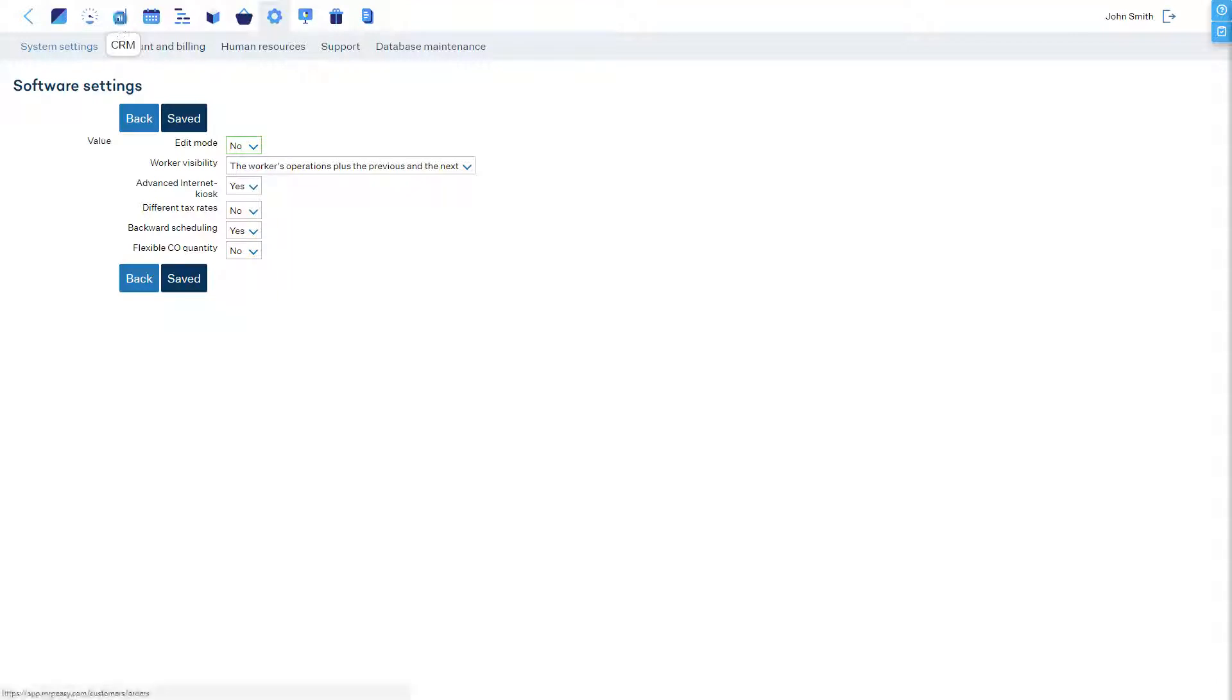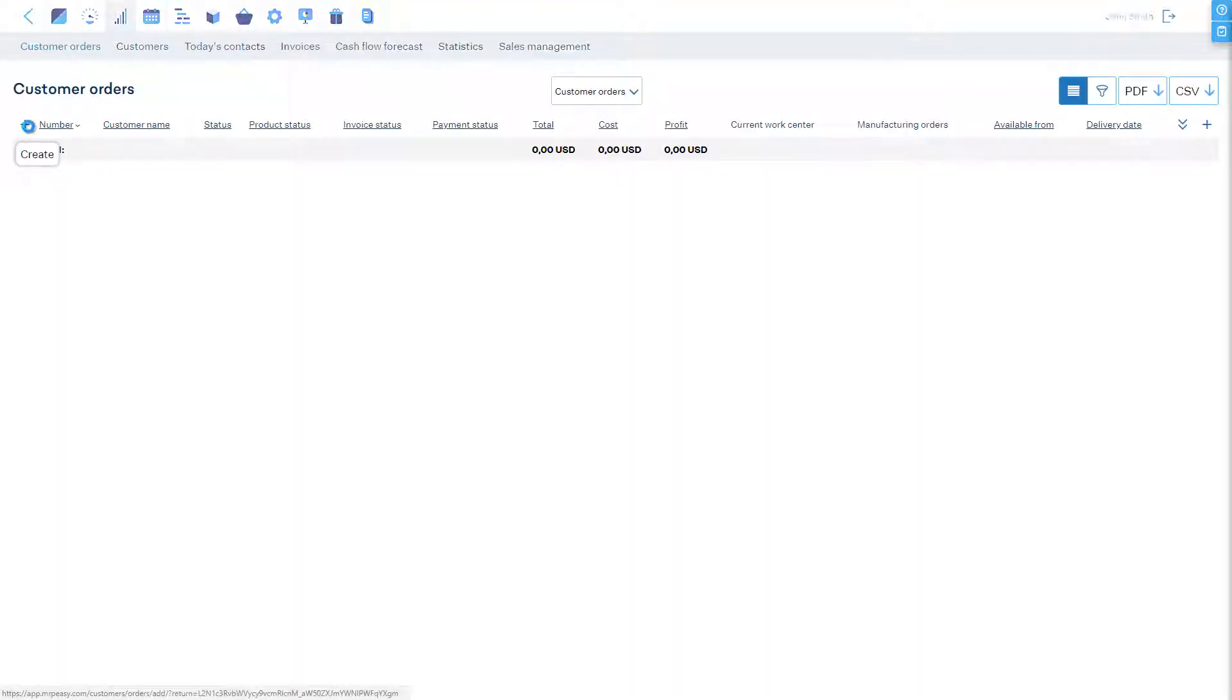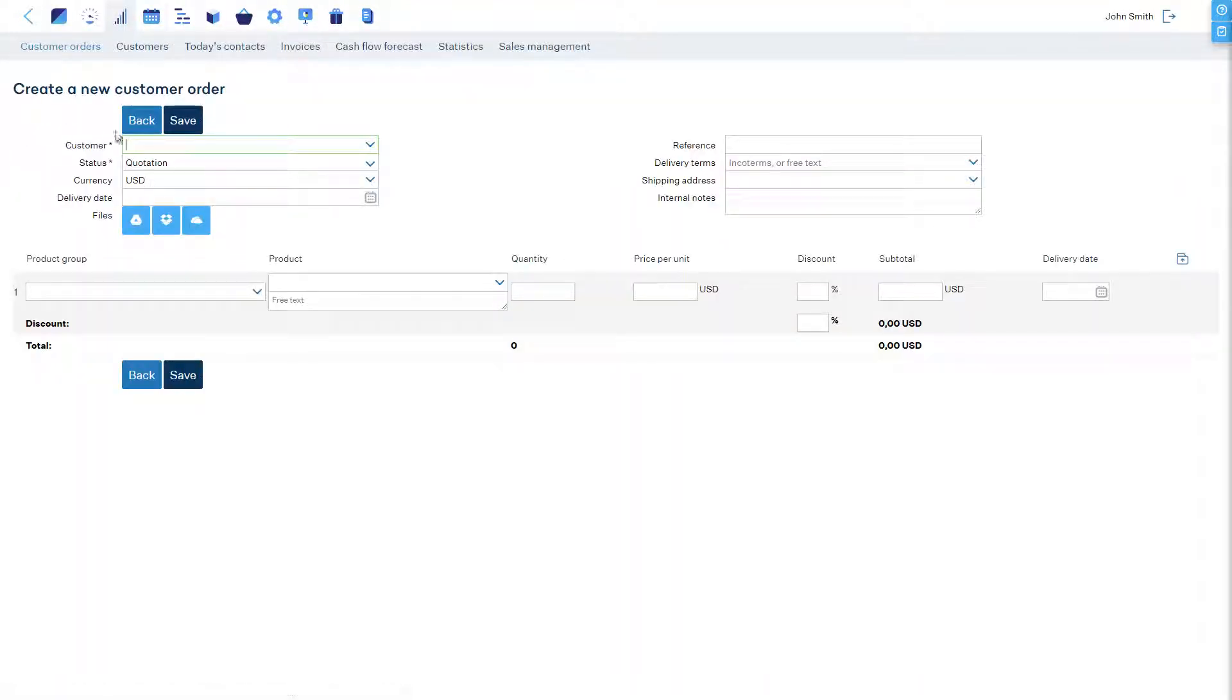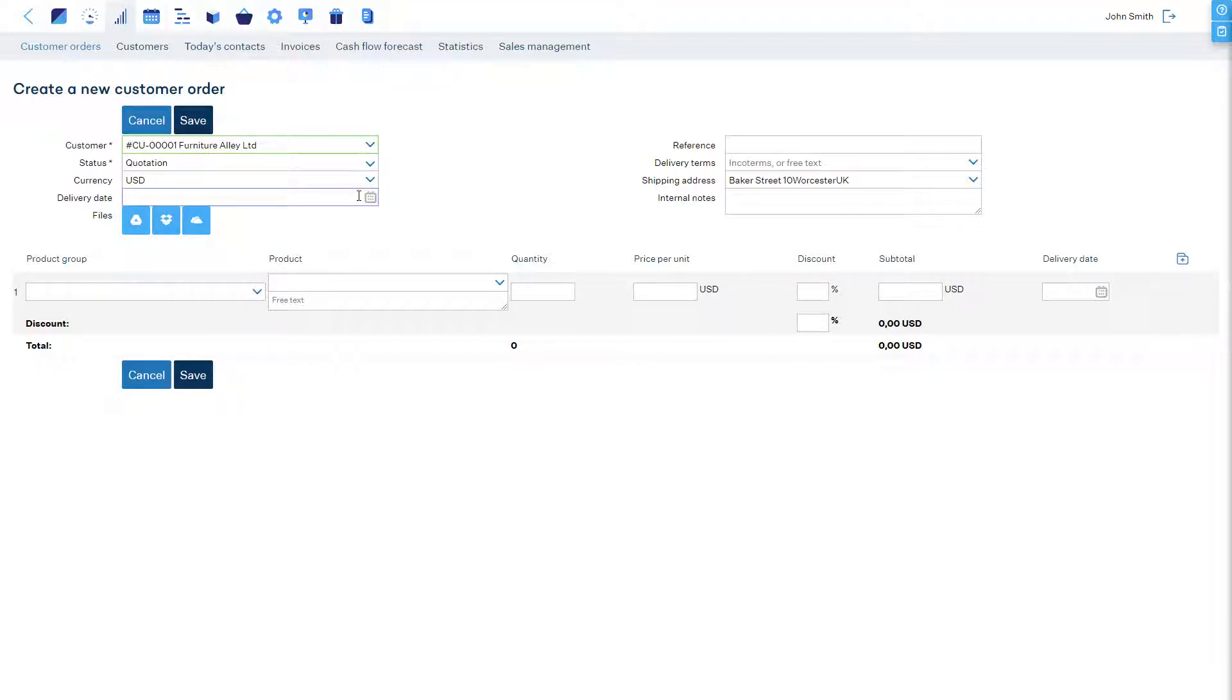Now, if we create a customer order and we want to use backward scheduling, we must enter a delivery date.